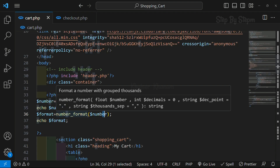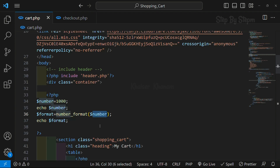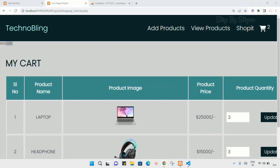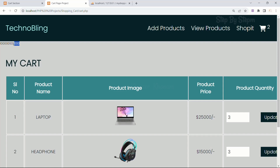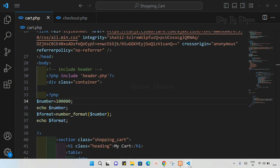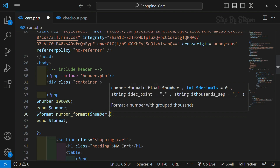There are multiple parameters inside this function but as of now we do not need those. Simply passing the number will separate it by comma using the thousand separator. If I add two more zeros, save, and refresh, you can again see the thousand separator comma is applied.